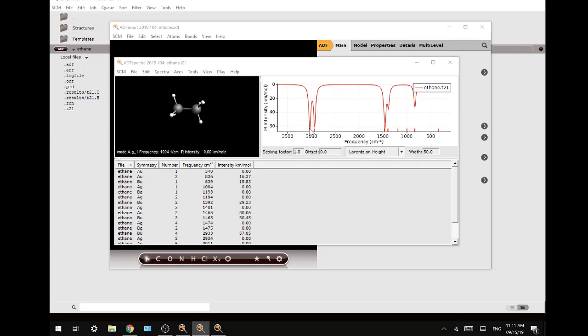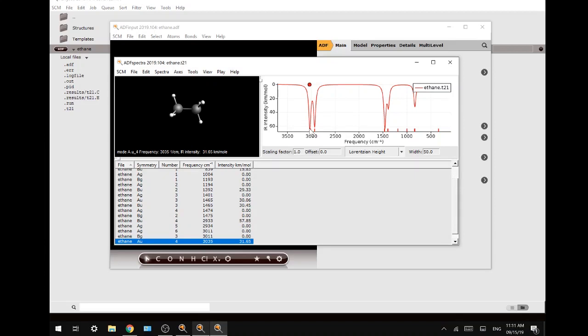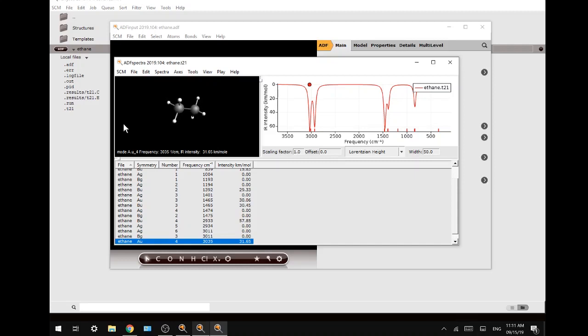By clicking the peaks in the IR spectrum you can visualize the vibrations in the top left. In the table on the bottom left you can see the symmetry elements of the vibration and the exact frequency.